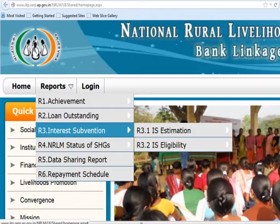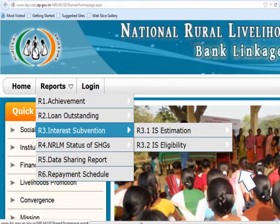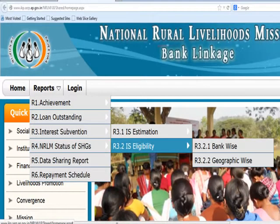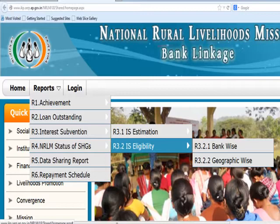Now we will move to the Interest Subvention Eligibility report. Please click on the Interest Subvention Eligibility report. It also has 2 options: Bank-wise and Geography-wise.